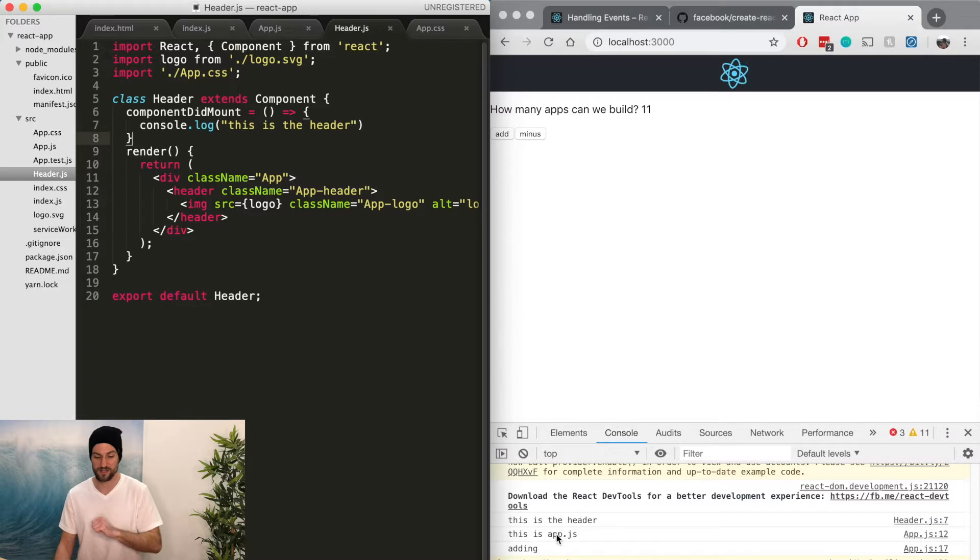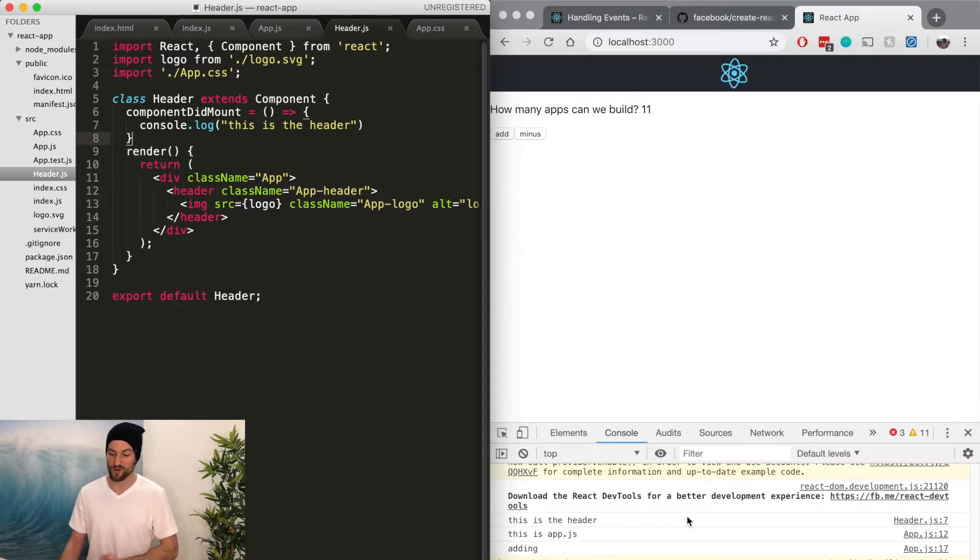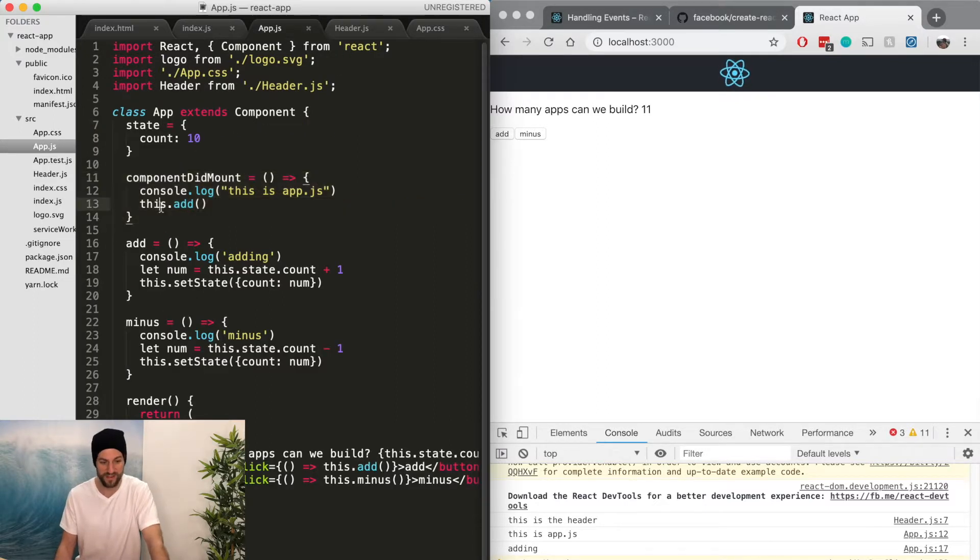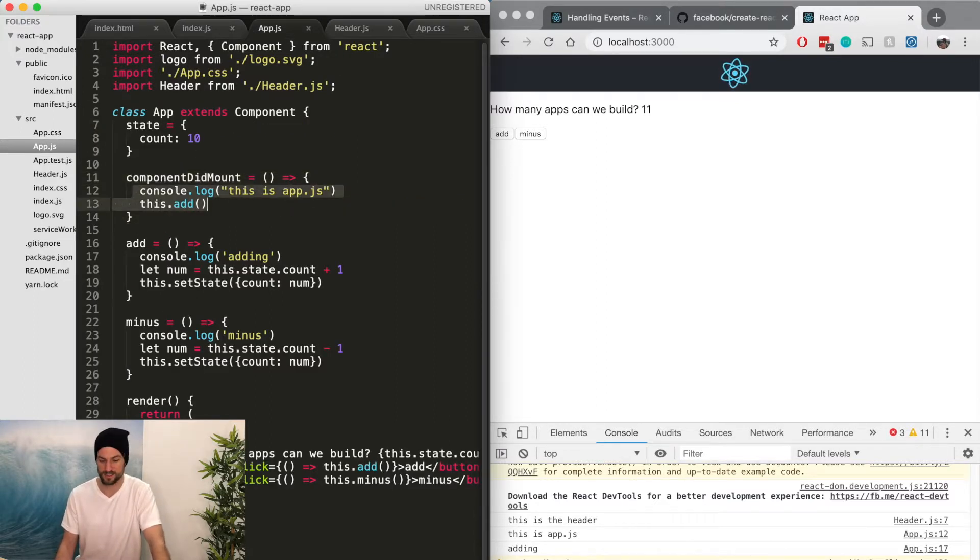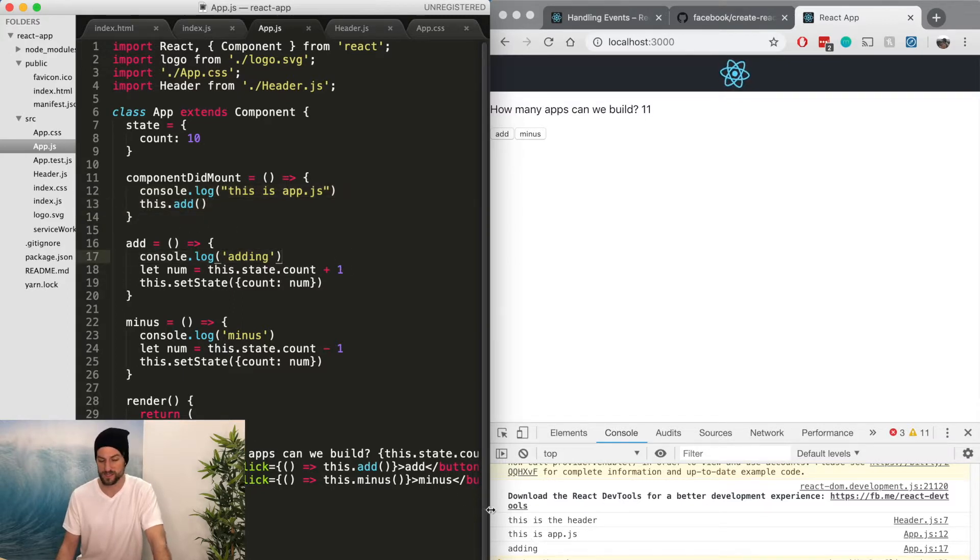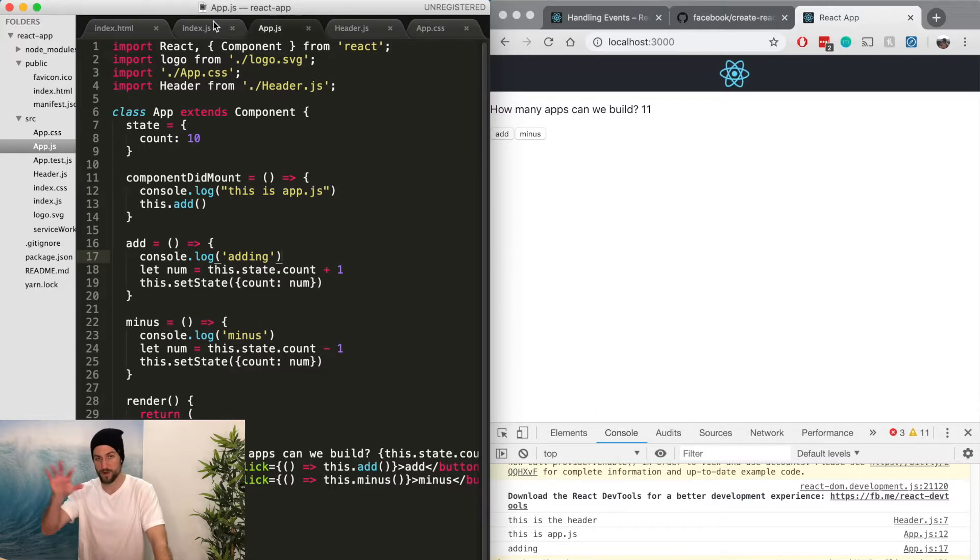You can see this.header is called first just because it's higher up in the component than this.app.js and then it's adding. So we can see in order, it's calling this function of this is the header. Then it's doing this is app.js. And then this is calling add, which is console logging adding. So you can see all three of them in a row in the order of operations that they're being run.